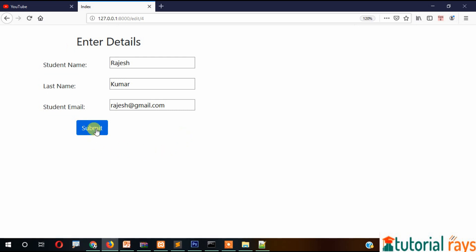In the next video, I will show you that when we press the submit button, the data should get updated. That's it for this video. Thank you for watching.